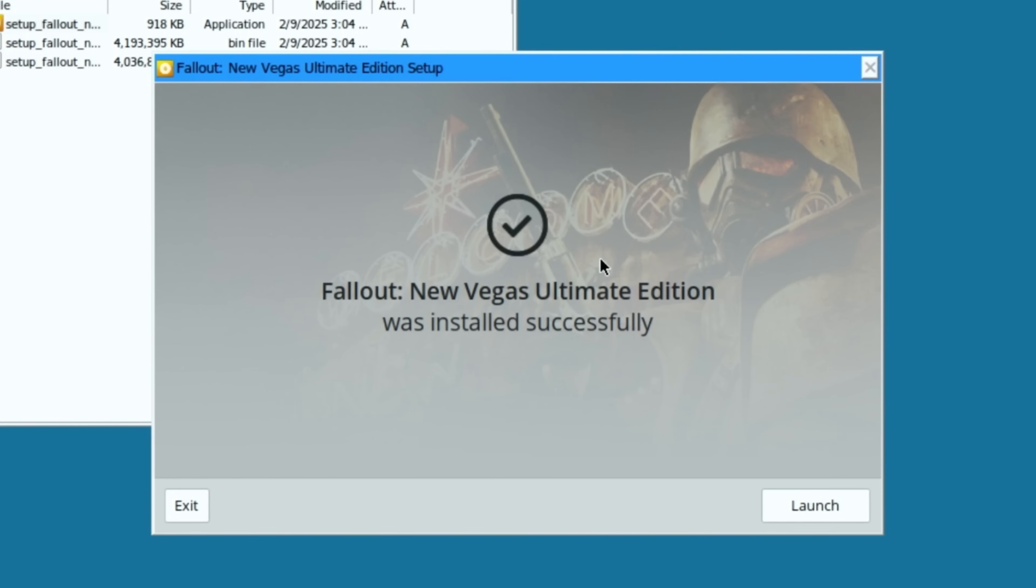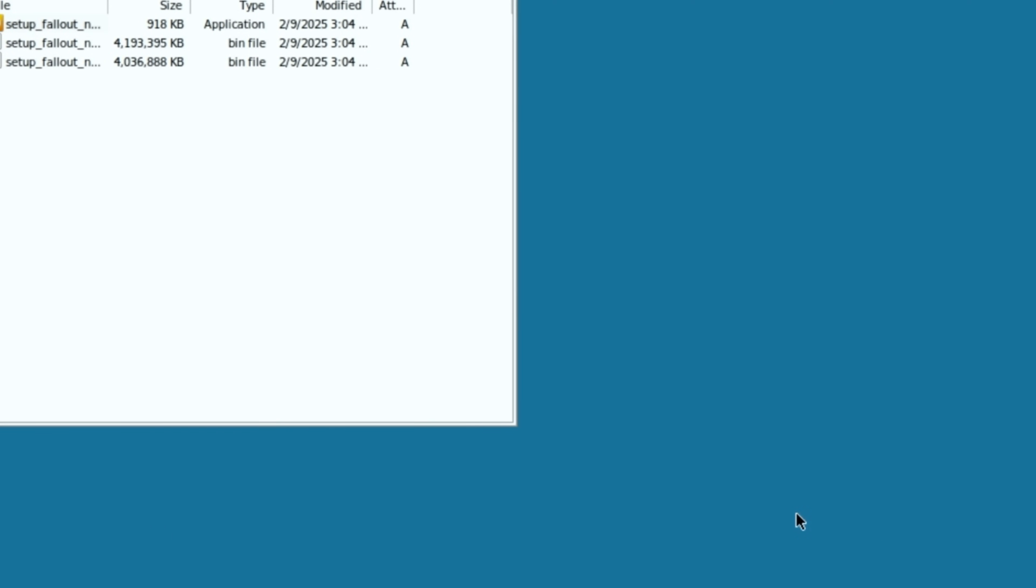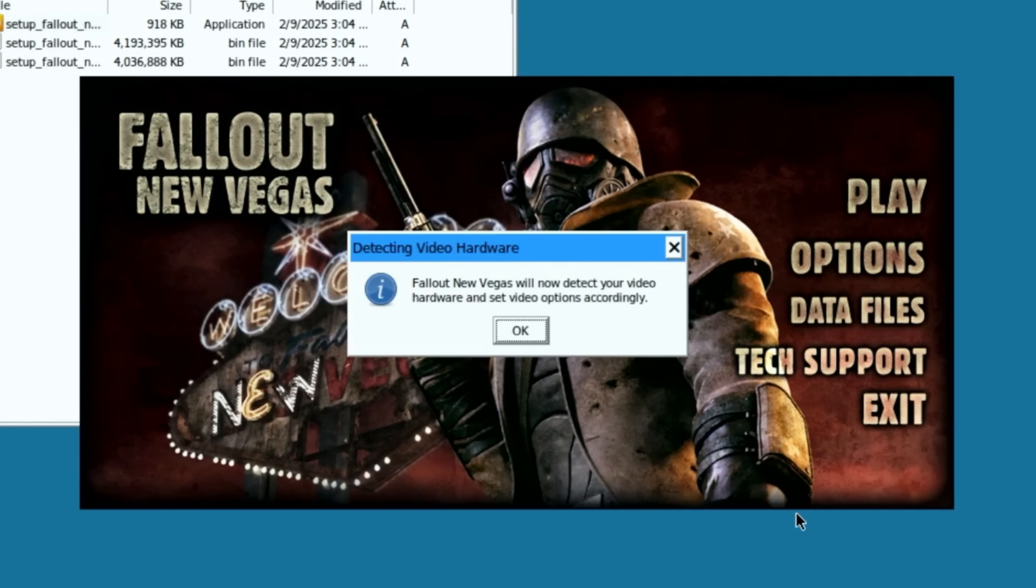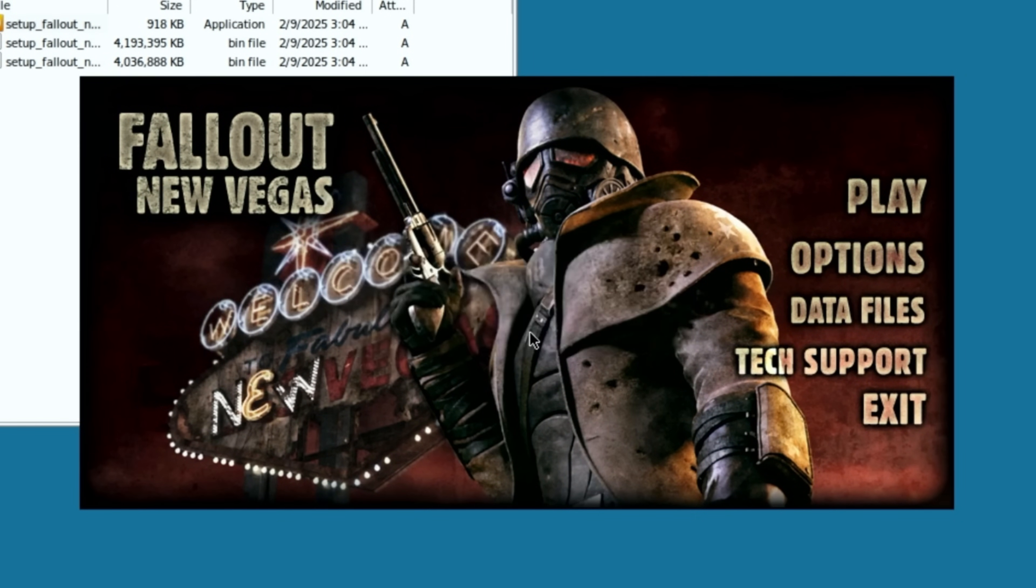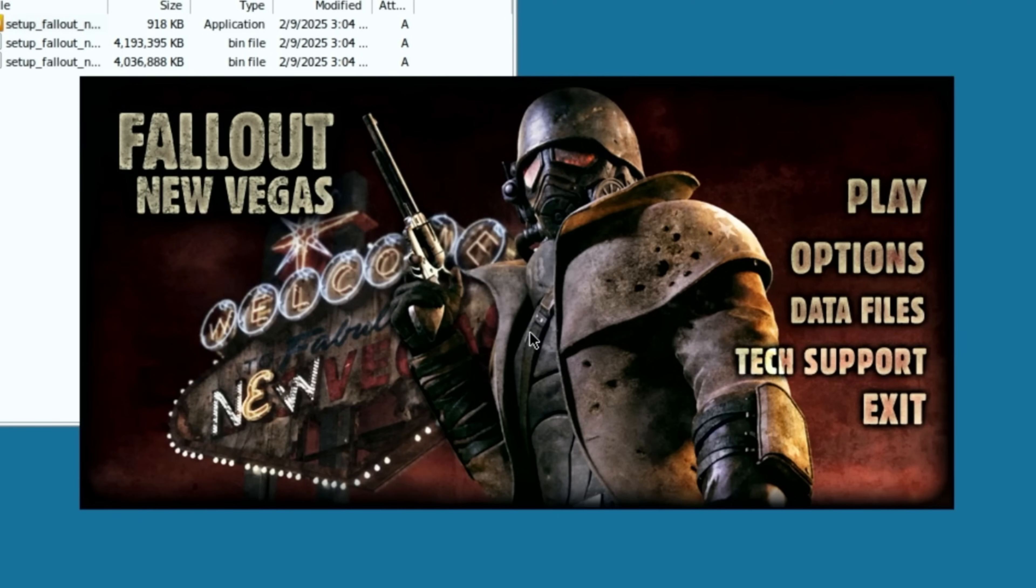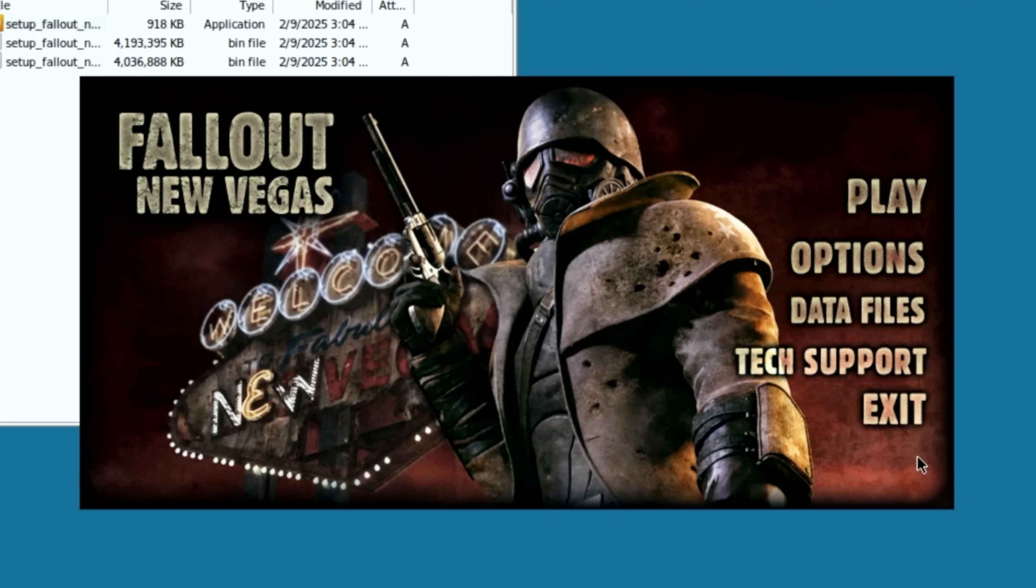However, if you do end up having any hangups or anything like that, where it just gets frozen for any reason, then basically just try to redo the whole process again. Now click launch. It's going to try to detect your system information. And this one detected it for high quality, which is awesome. And you can just technically press play.